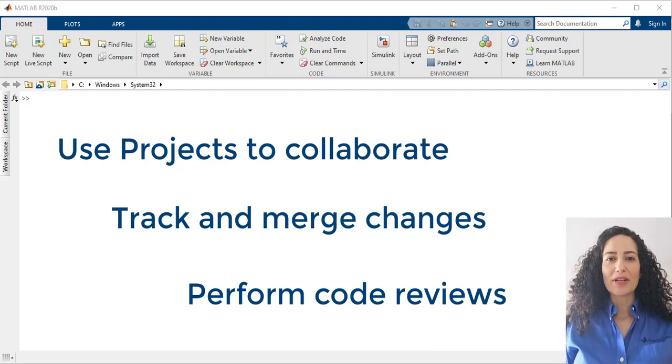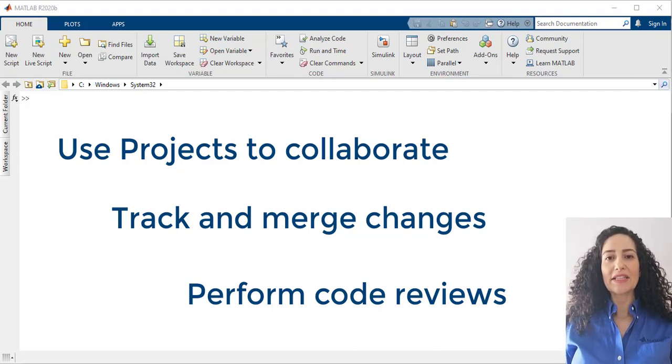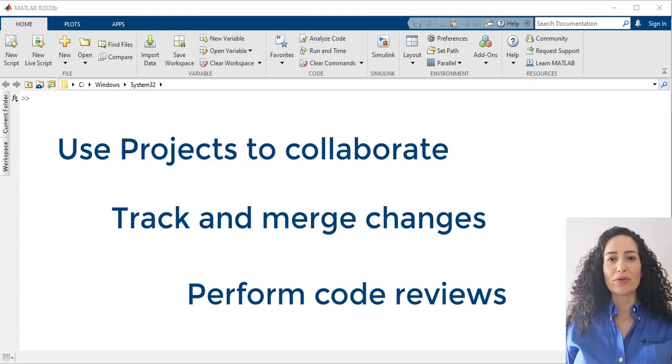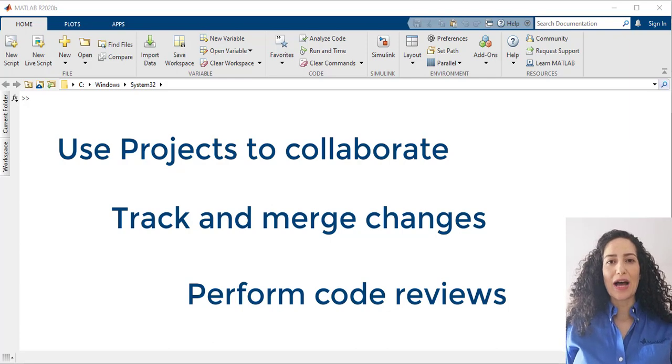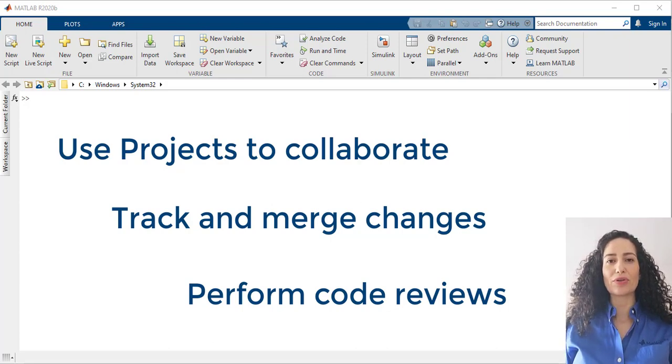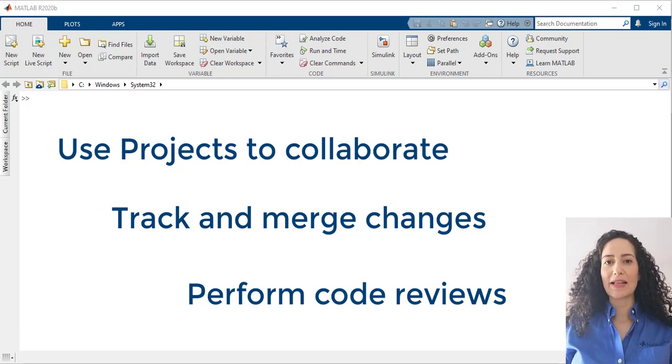Hi everyone, my name is Rebecca. I'm a technical writer at MathWorks. In this video, I will show you how to easily collaborate with your team using projects in MATLAB.